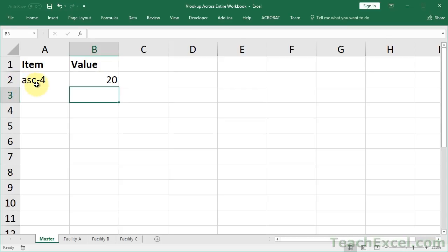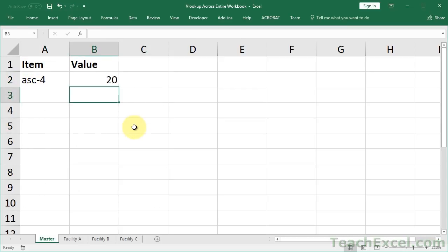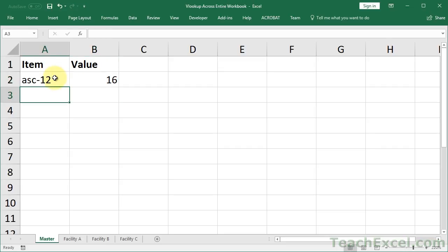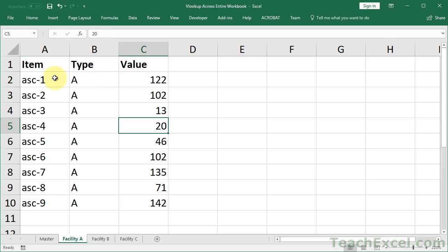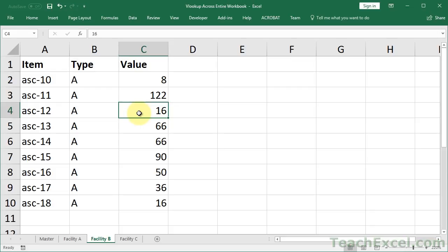And you can see for ASC-4, we have 20. Now let's go ahead and put in another one. How about 12? That gives us 16. Let's verify that. Facility B, we have 12 and 16. It's so simple. I don't know why this is not included by default in Excel.